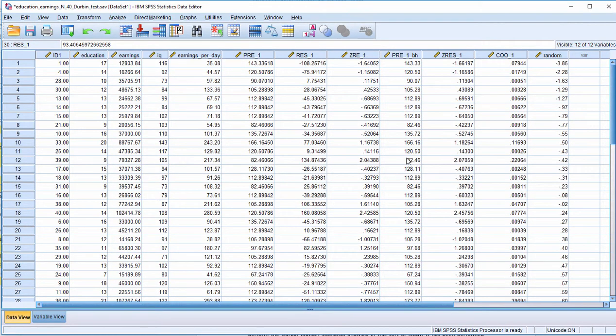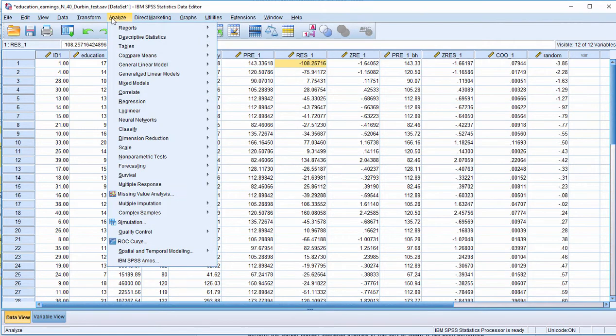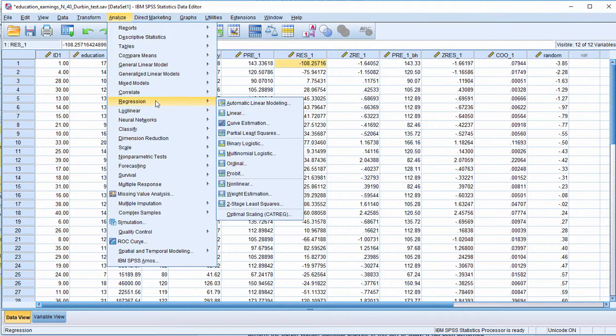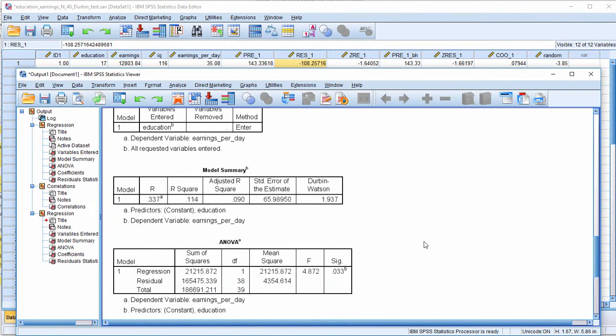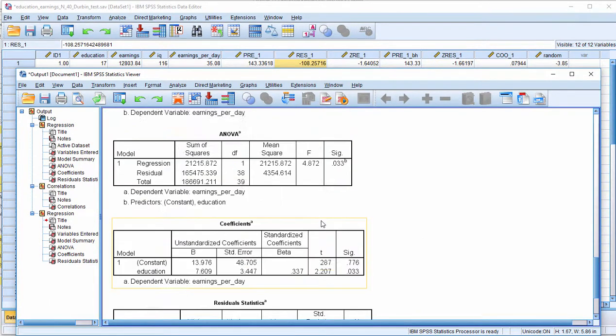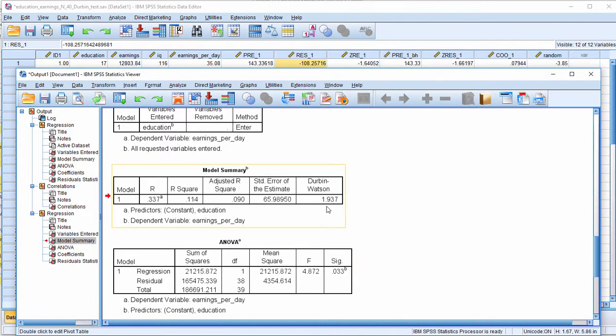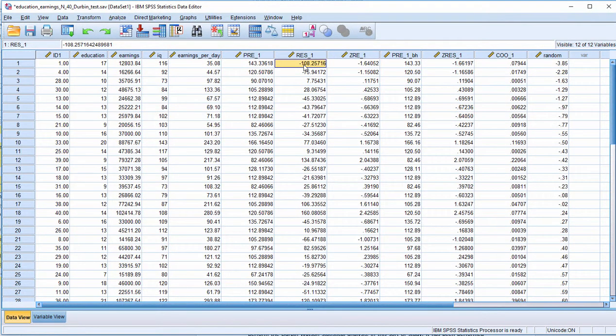So now the Durbin-Watson statistic should get closer to 2.0. Regression, Linear, click OK. And you can see that now the Durbin-Watson is 1.937.